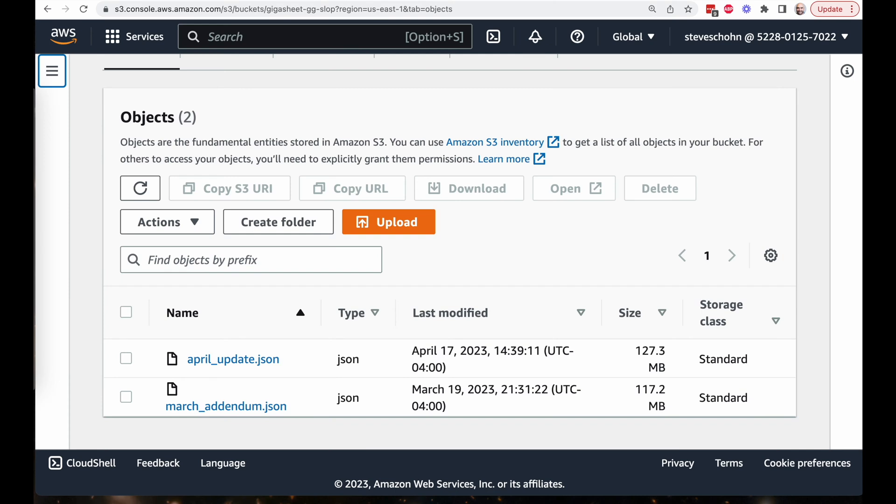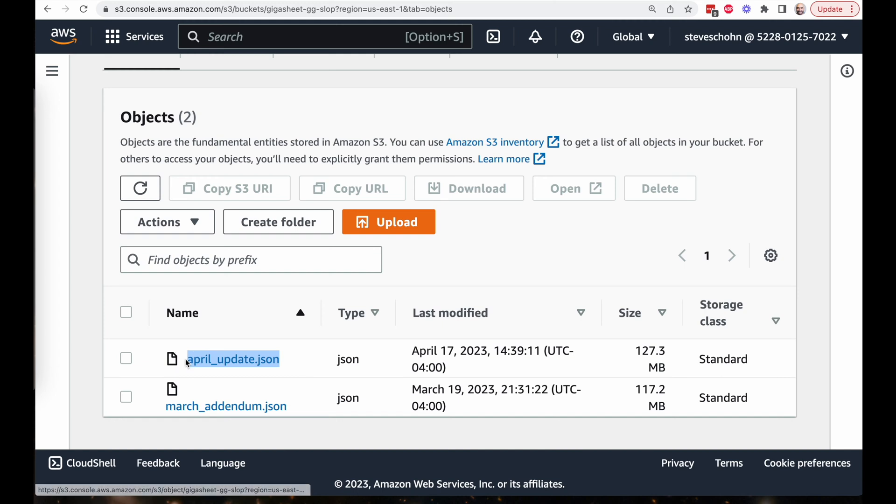The other part of this is, as we go over to this other tab in an S3 bucket, I am provided with updates every month to append to the bottom of that master list, and that is very easy with a GigaSheet API to take, in this case, the April update and put it at the bottom of that master list. I'm going to show you how that's done.